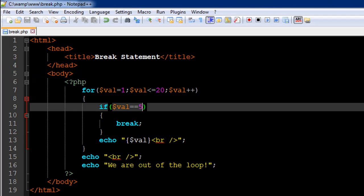So that's what the break statement does. It's a very powerful statement you would use not only with switch but very often with loops too.